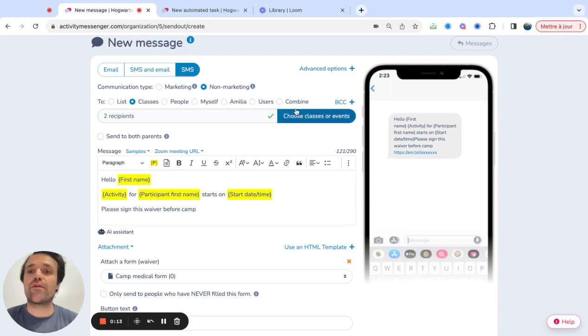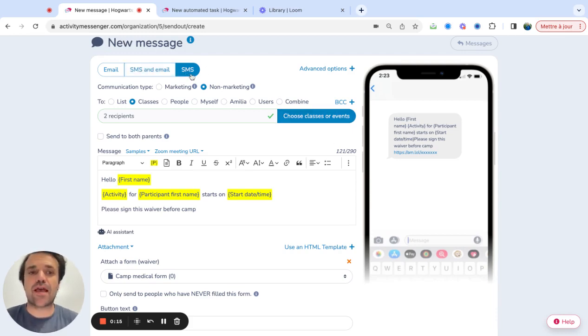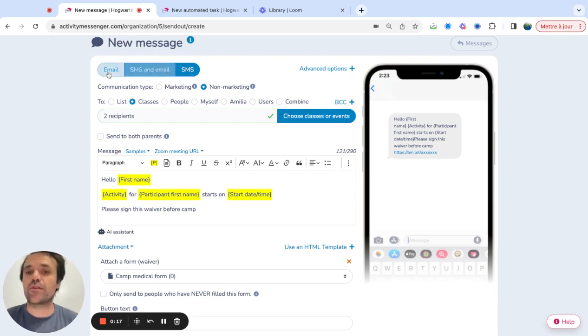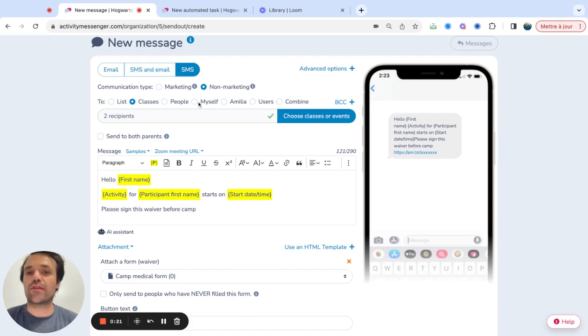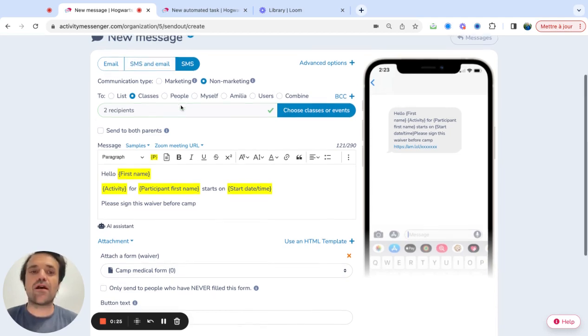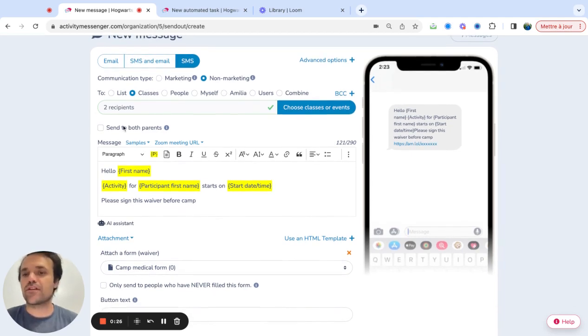So right here, you can see we're on the communications tab in Activity Messenger. You have the option to either send email, email and SMS, or SMS only, and what type of communication, and then who you want to send it to. So I already selected a class. Since this is a child class, I'm going to actually send it to both parents.